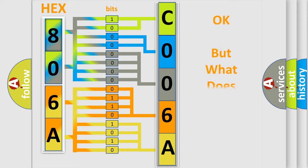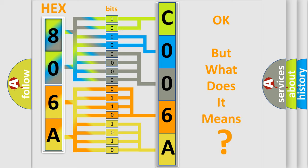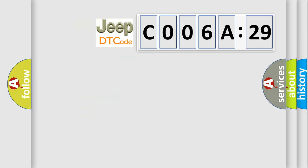The number itself does not make sense to us if we cannot assign information about what it actually expresses. So, what does the diagnostic trouble code C006A29 interpret specifically for Jeep car manufacturers?